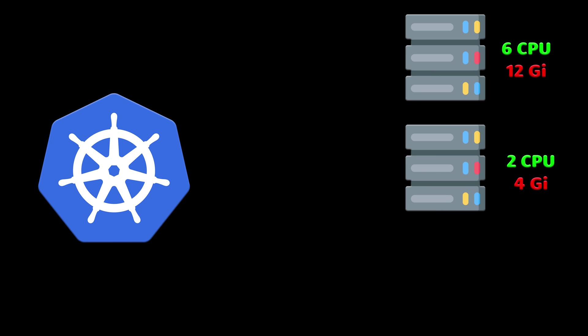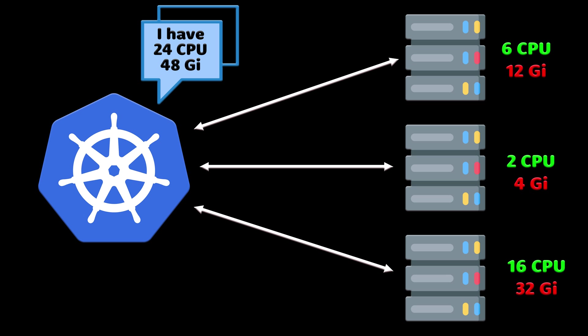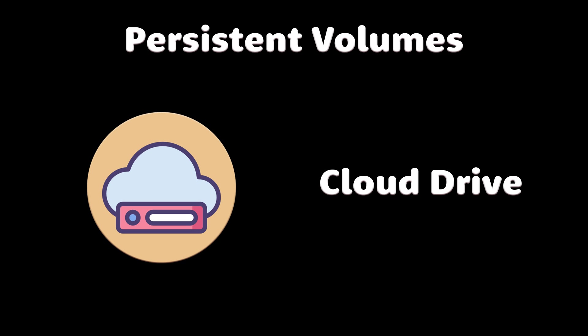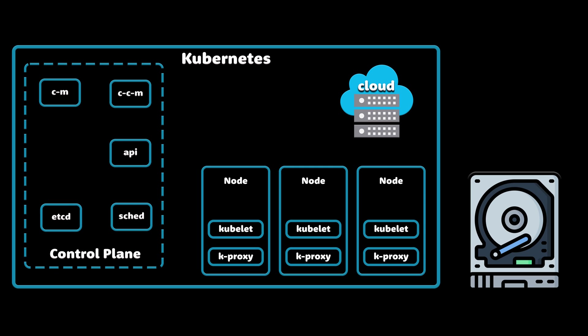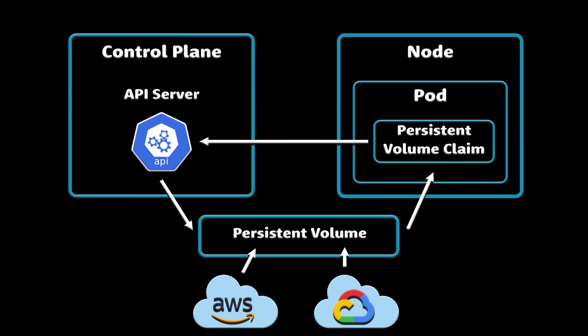While CPU and memory resources of all nodes are pooled and managed by the Kubernetes cluster, persistent file storage is not. Instead, local or cloud drives can be attached to the cluster as persistent volumes. You can think about it as plugging an external hard drive into the cluster. Persistent volumes provide a file system that can be mounted to the cluster without being associated with any particular node.